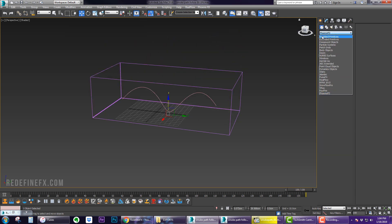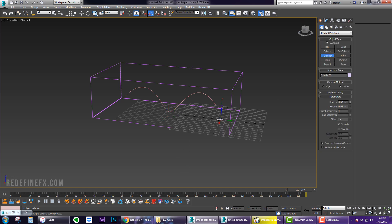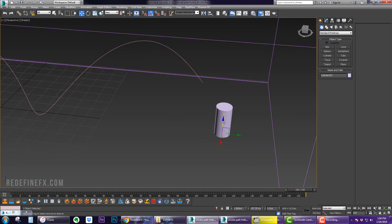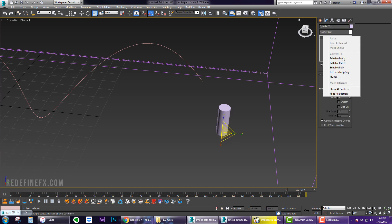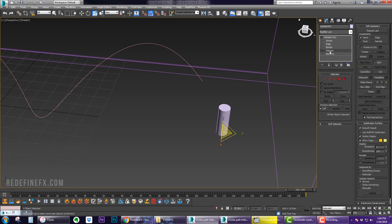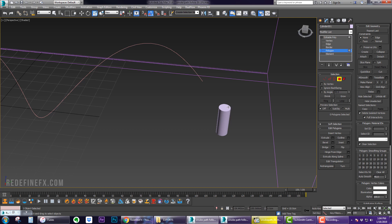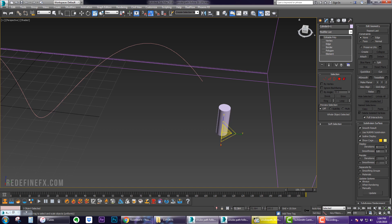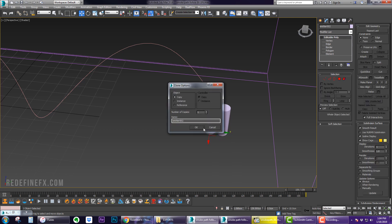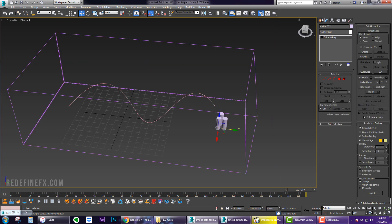Now we need to create our emitter. I'll just create a cylinder, make it an editable poly. Select the polygon, make it ID 5, and make the rest something else. Now name this emitter one, copy it once, and then copy it again so we'll have three colors.